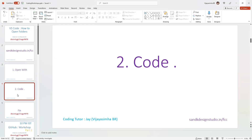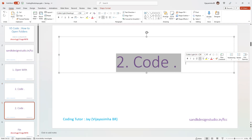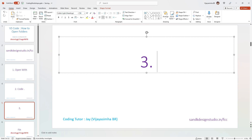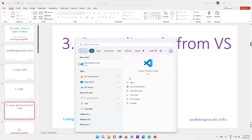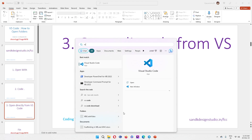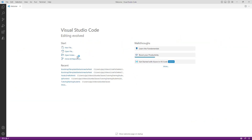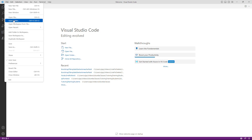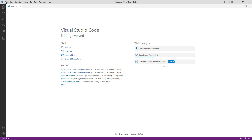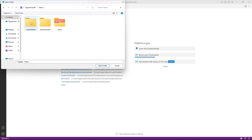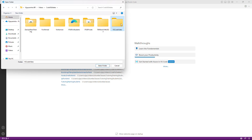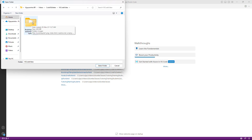Option number three is opening directly from VS Code. Press the Windows key and type 'vs' — you'll see VS Code appear. Open it, and inside you'll see an 'Open Folder' button. You can also find 'Open Folder' in the top menu — both do the same thing. I prefer the one in the top left corner.